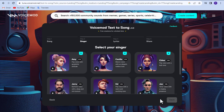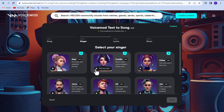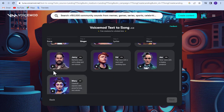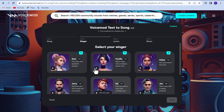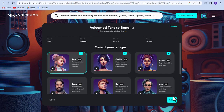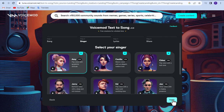Now select your singer. Select it and click next.